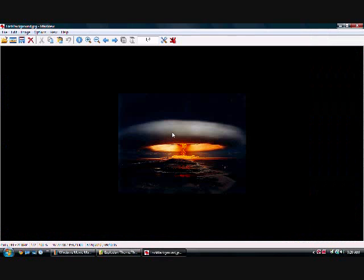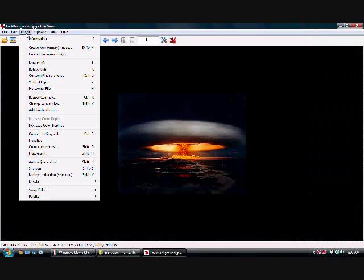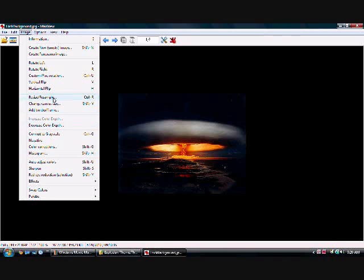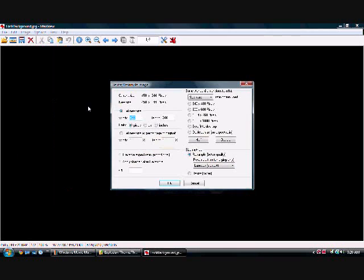After that, you want to click and drag your pictures into IFrond. Then you want to go into image, resize slash resample. Now you want to resize both of your pictures to 320 by 480.